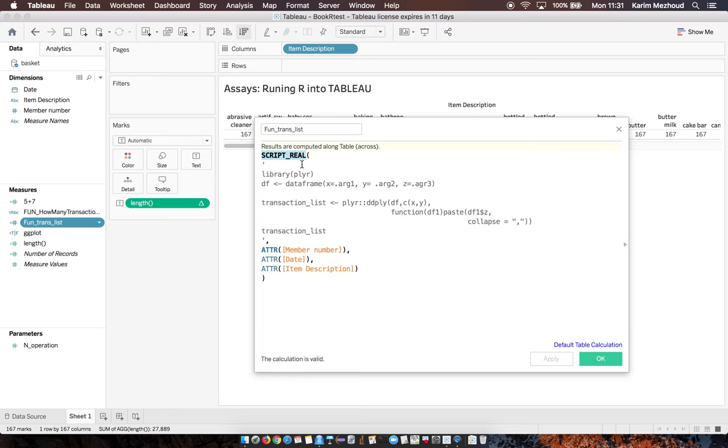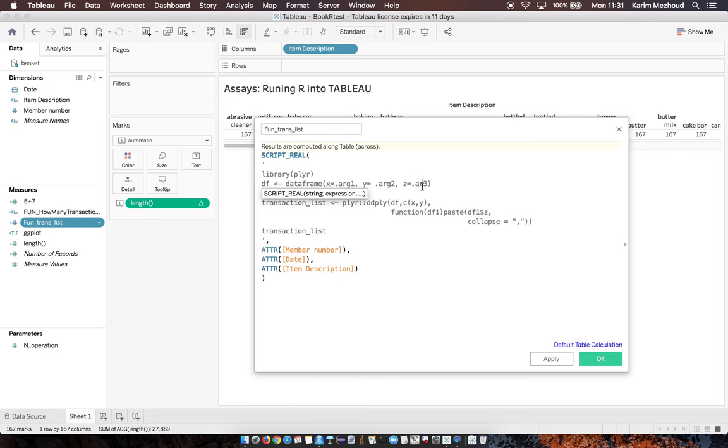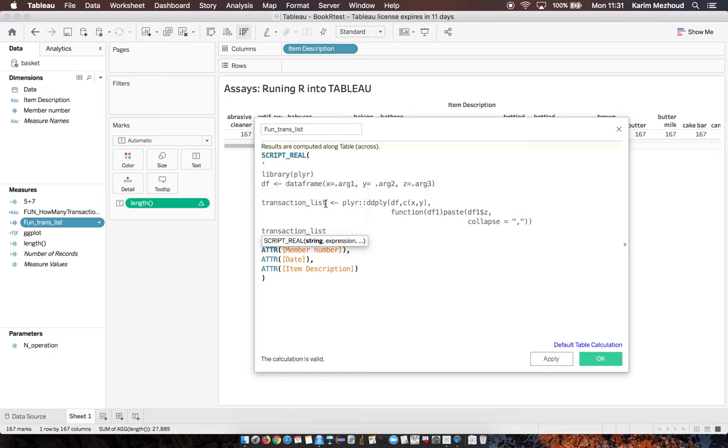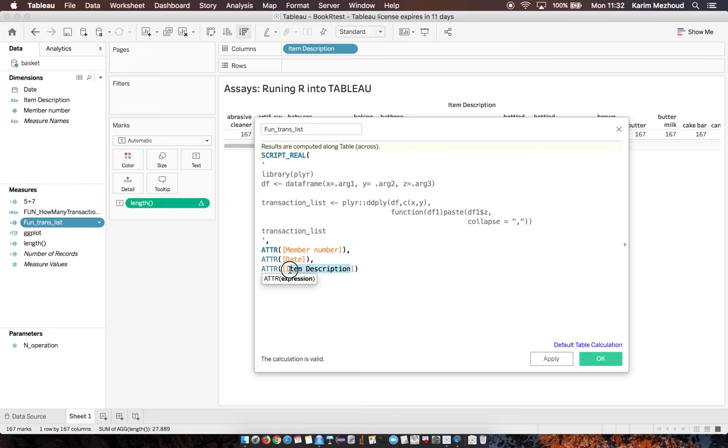I don't know how to return data frame or more complex table from R into Tableau, so here I put real. I need the plyr library. I define my data frame with three arguments. To have my transaction list, I need to collapse by comma the third column corresponding to item description.